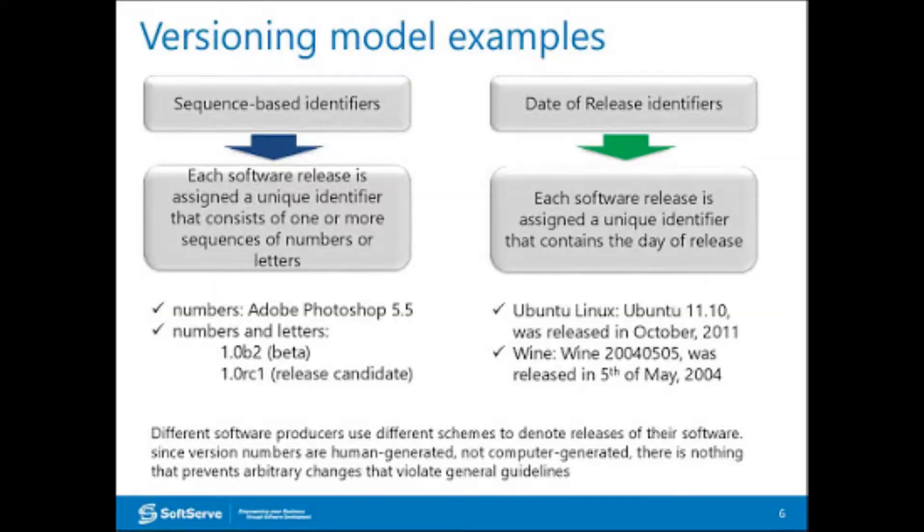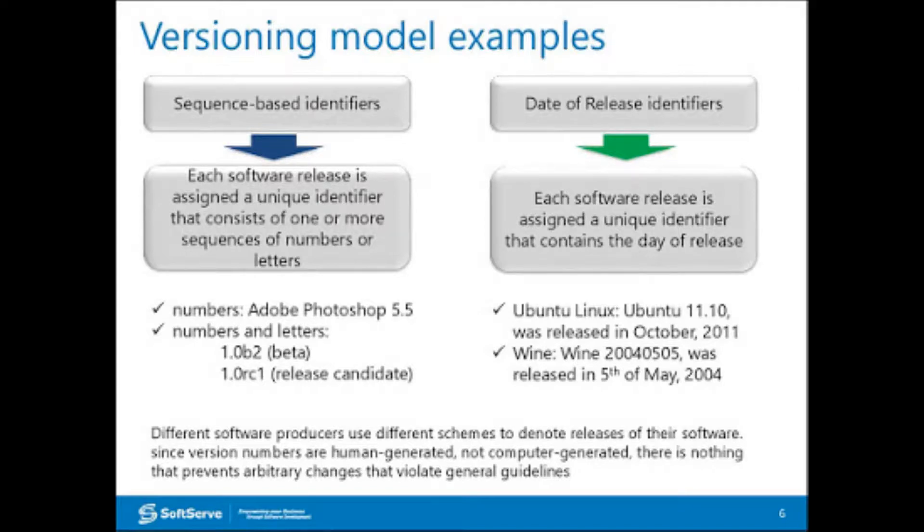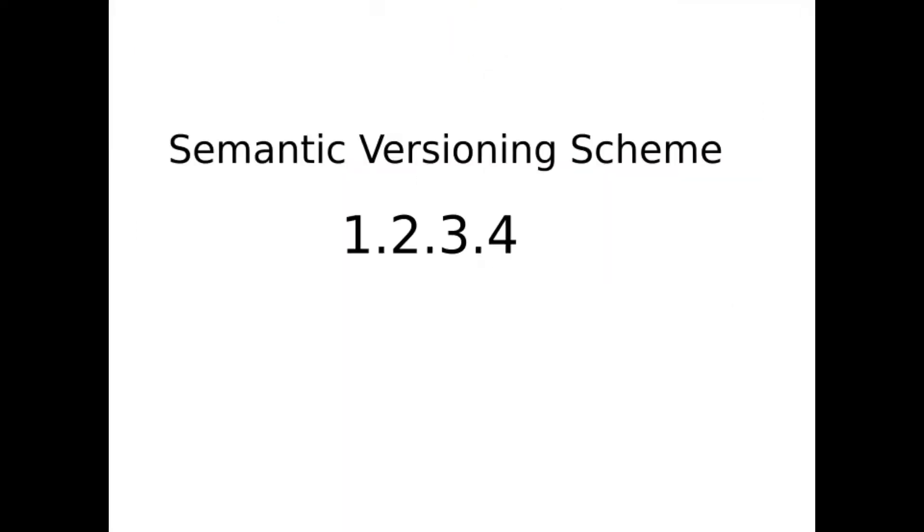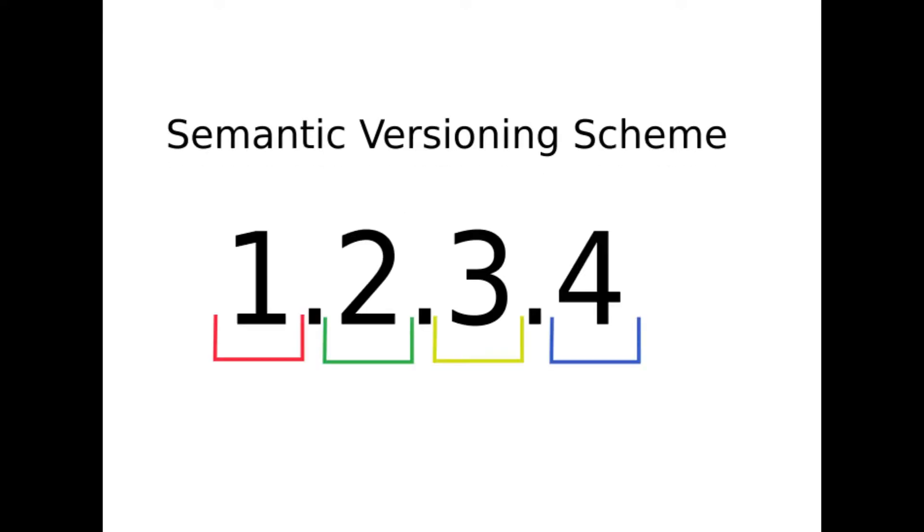There are many types of different software versioning schemes that are currently in use, but we are going to look into the most popular one: the semantic version numbering scheme. Semantic numbering is a well-known pattern of product stable release to communicate the scale of changes that happened since the last release.